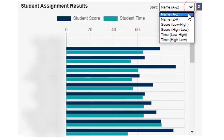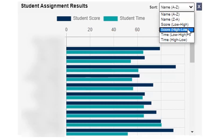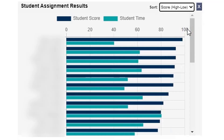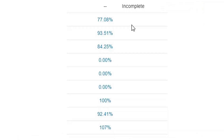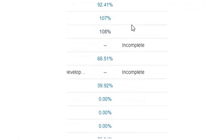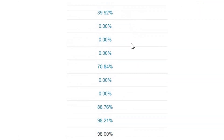Once the assignment is past due, use diagnostics to see students who have got high scores in a very short time. A persistent pattern of high scores and low times has been associated with students who copy and may indicate students of interest. Click any bar to see detailed information about a student's scores and times.